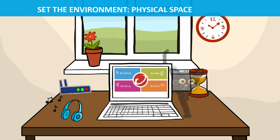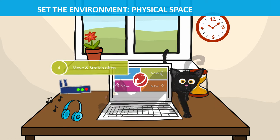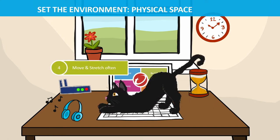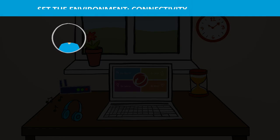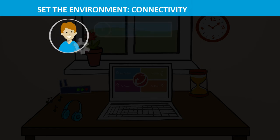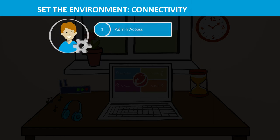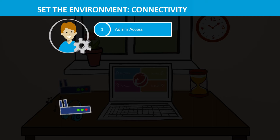Move and stretch often — it's important to take breaks. When connecting your devices to the Internet, restrict access to the administrator role on your network to one or two people.